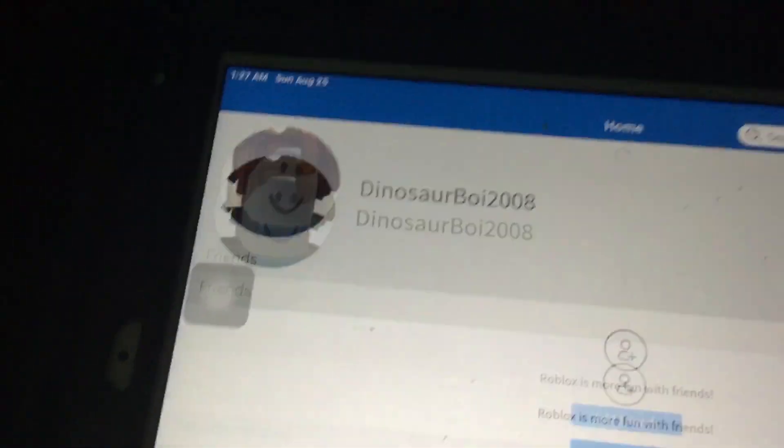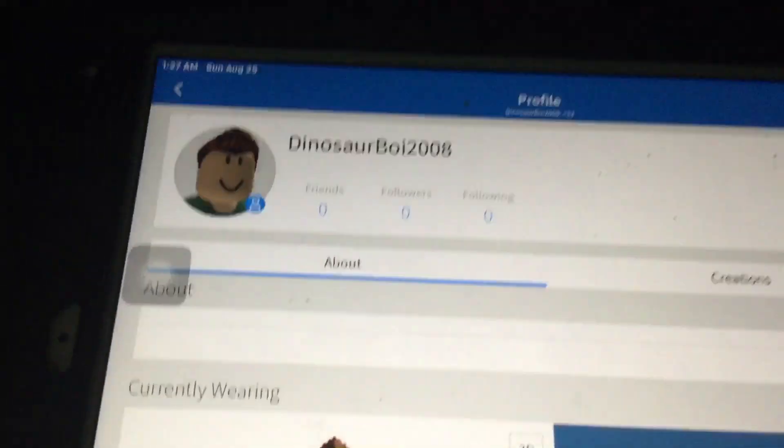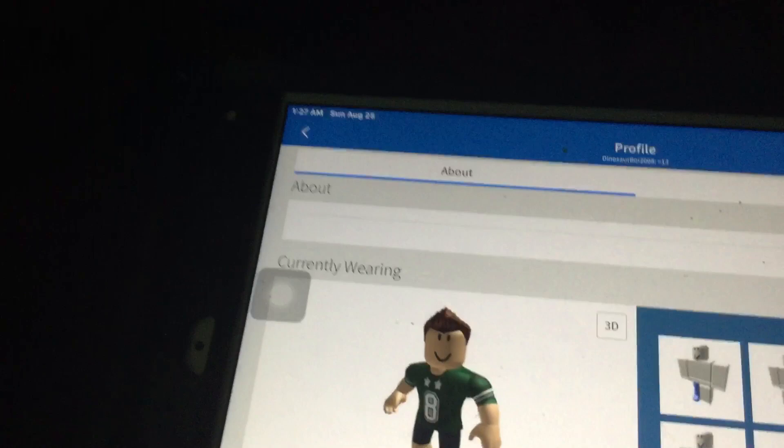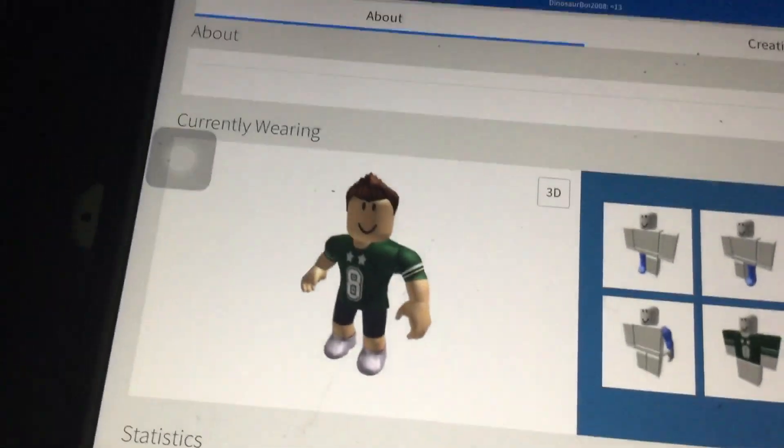And there, I got my own Roblox. And there, you made a Roblox account. Well, I just joined, so yeah.